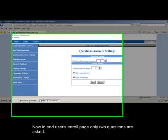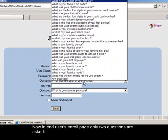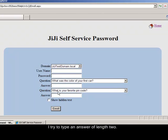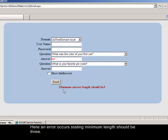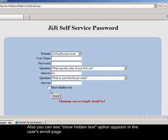Now in end user's enroll page, only 2 questions are asked. I try to type an answer of length 2. Here an error occurs stating minimum length should be 3. Also you can see show hidden text option appears in the user's enroll page.